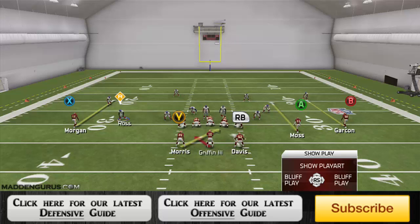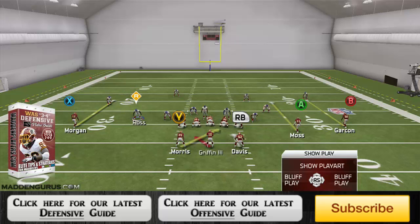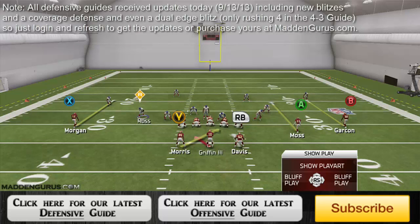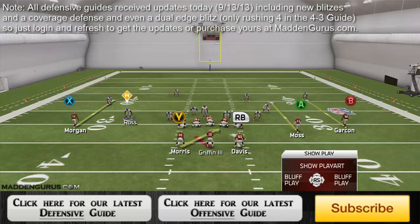What's going on guys, this is MaddingGurus.com here with a free tip on how to shut down the read option. This is something we break down more thoroughly in our recently released 3-4 based defensive guide out of the Redskins playbook, so you can check that out on MaddingGurus.com. In this play we're actually only blitzing one — this corner on the left is the only person blitzing — just to show that we can still shut this down without a full blitz.